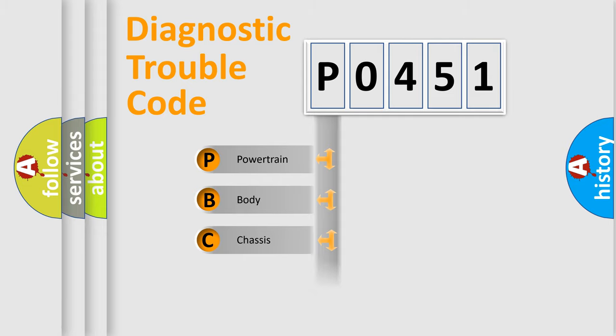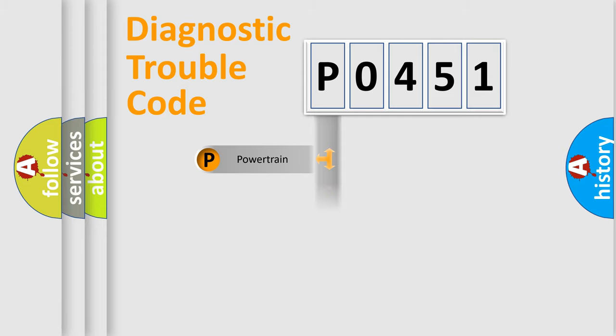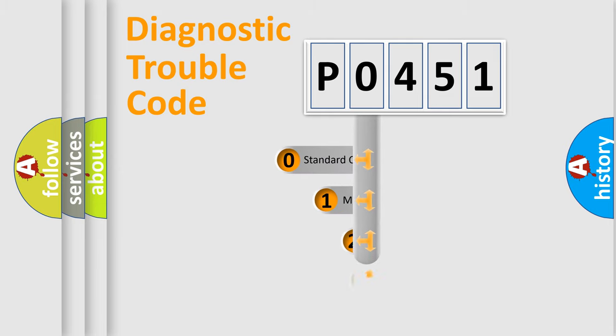Powertrain, Body, Chassis, Network. This distribution is defined in the first character code.